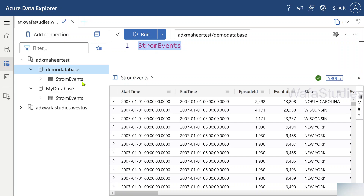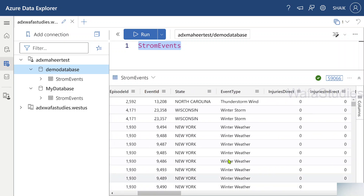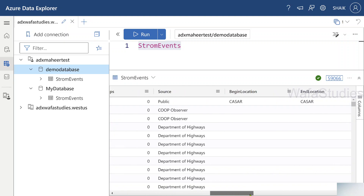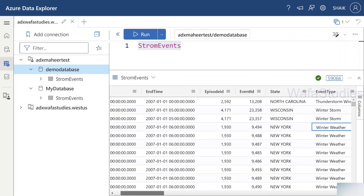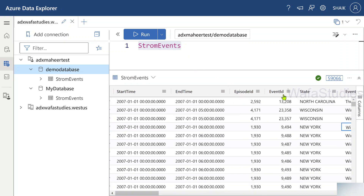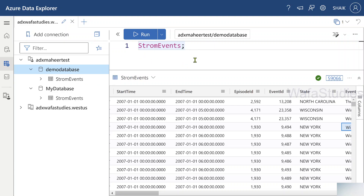This table contains columns like start, end, episode ID, state, and event type — basically storm-related information across cities. This is one Kusto query containing one statement. Similarly, you can write multiple statements — if you have another table, use that table name, put a semicolon at the end, select both statements, and hit run to execute both queries.